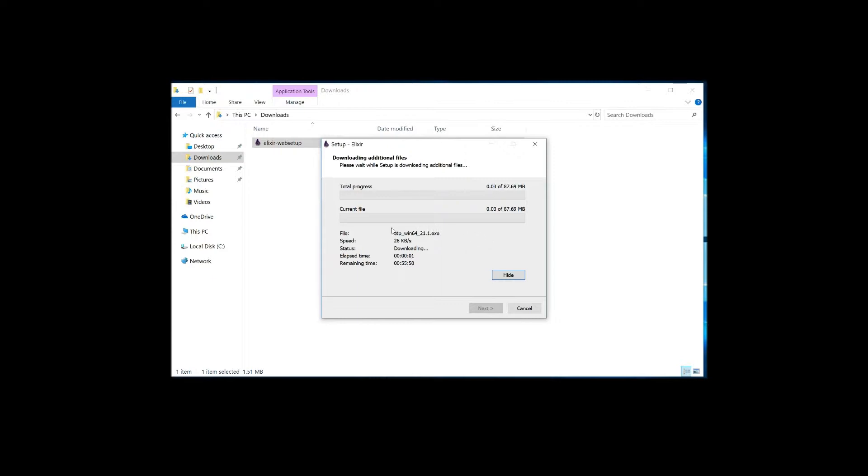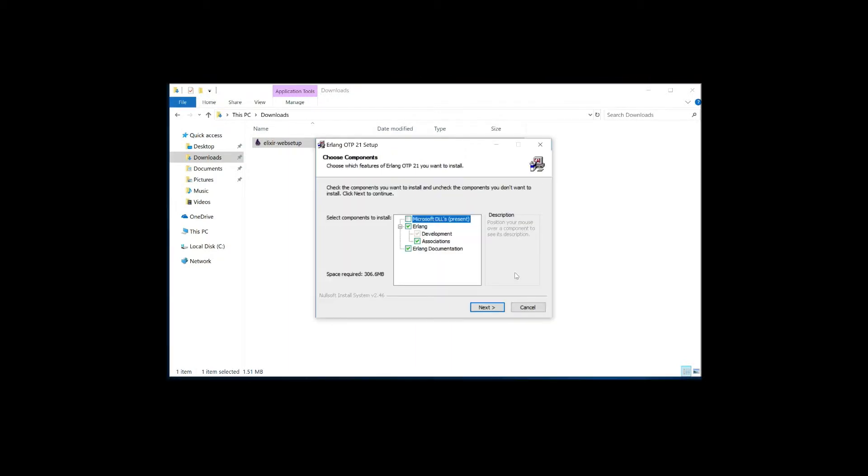So this first one is Erlang Windows 64-21.1. As you can see it downloads it from the internet. Great. Now after we have downloaded the Erlang installation, as you can see it automatically starts up for us.